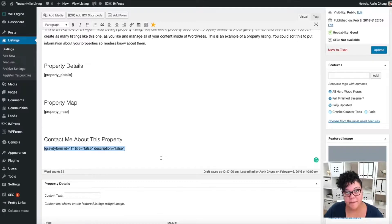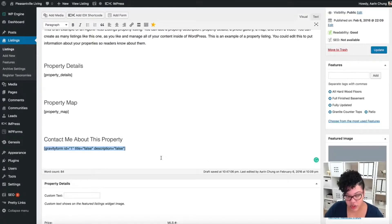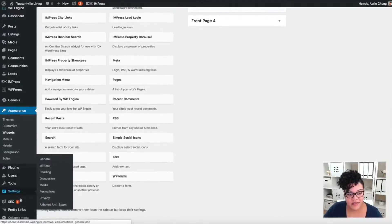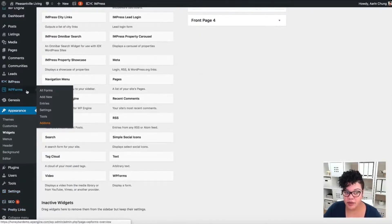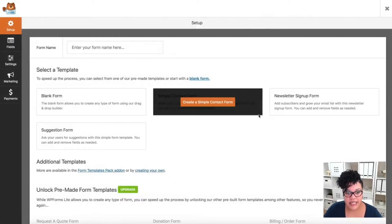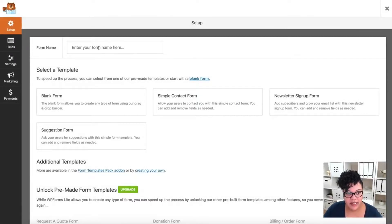We opted not to use Gravity Forms and decided to use WP Forms instead, because Gravity Forms is a paid option while WP Forms is free — and I really like WP Forms. So I'm going to remove that form ID and we'll create a little form of our own. On the left-hand side you should see WP Forms, since we added it as a plugin widget at the very beginning of this tutorial. I'll click 'Add New.'